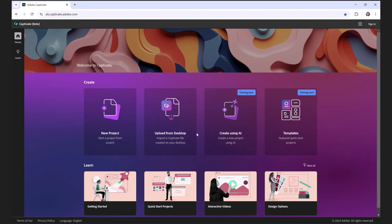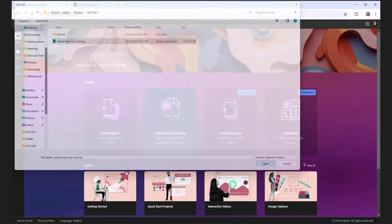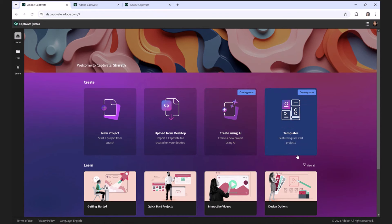You can create a project from scratch, upload a project created in the desktop version of Captivate, use AI to create a new project — the auto-generation capability where you give a title, objective, and audience, and it automatically creates your course using AI. You can also create from featured quick start projects. All these projects will be saved on the Adobe Cloud, so you can access any courses you created from the web. The biggest thing here is the web collaboration capability.